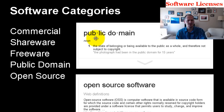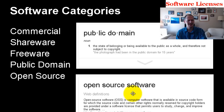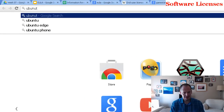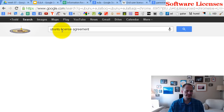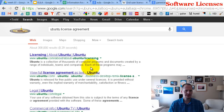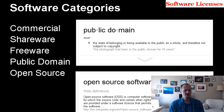Open source software is another category. It's created by the community and the source code is open for anybody to use. It would still have some licensing — for example, if you search 'Ubuntu EULA,' you'll find that Ubuntu has licensing you agree to when you install it.